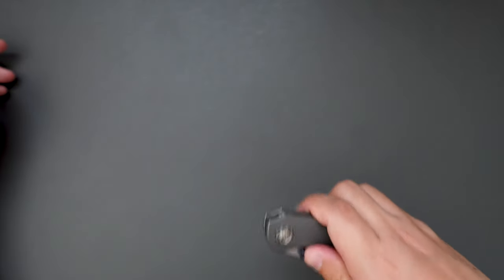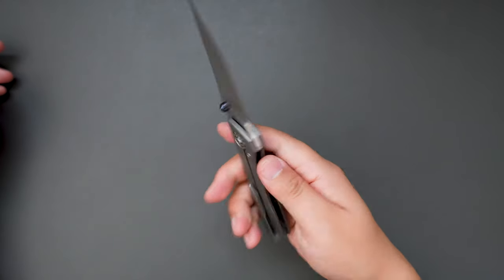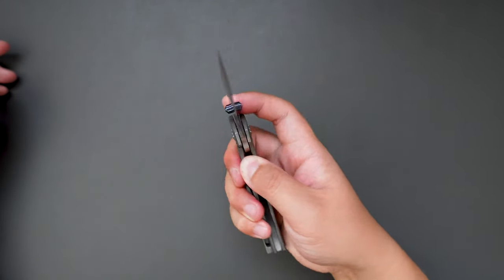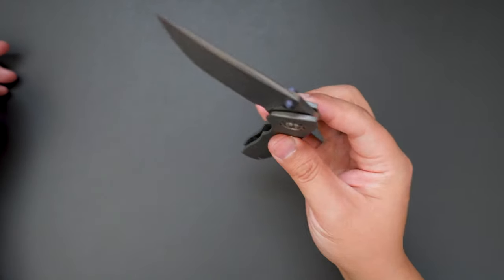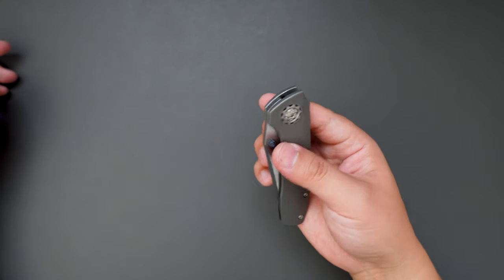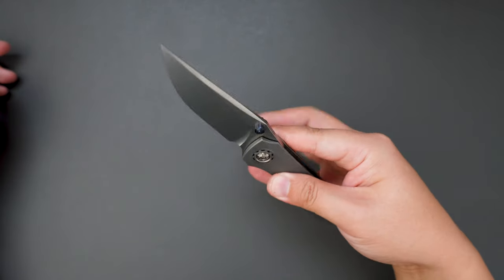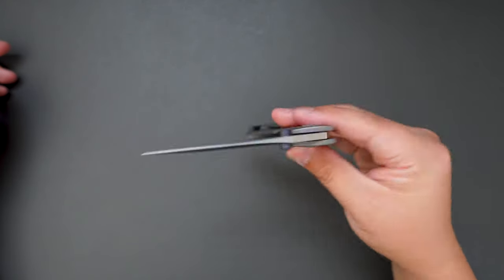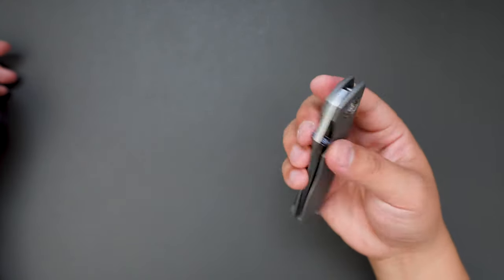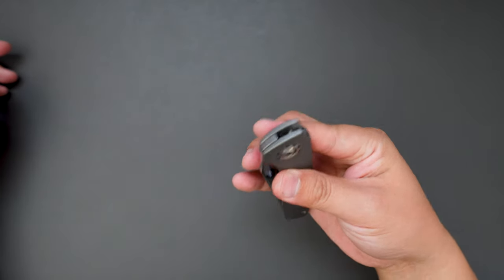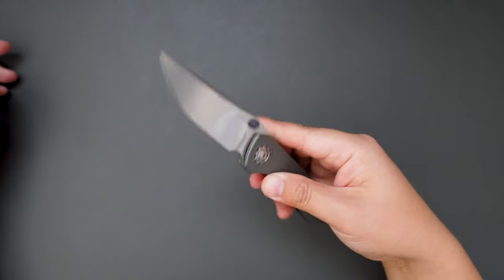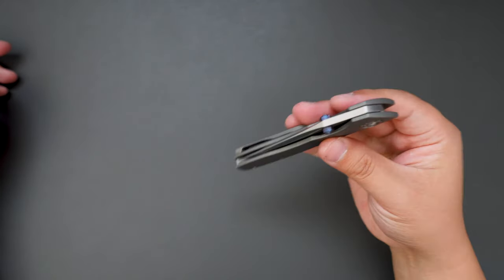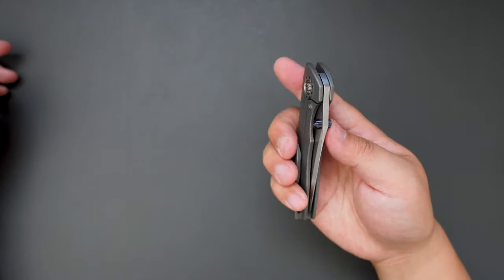Super good action, see the closing, very smooth. Oh, the thumb stud is good for reverse finger flick as well, very snappy. Detent is perfectly tuned.